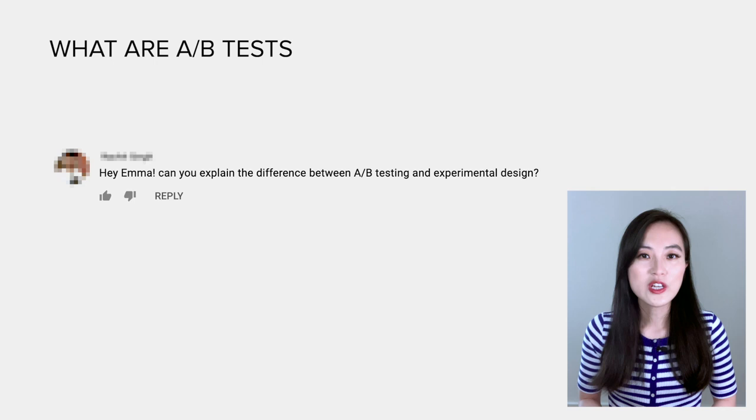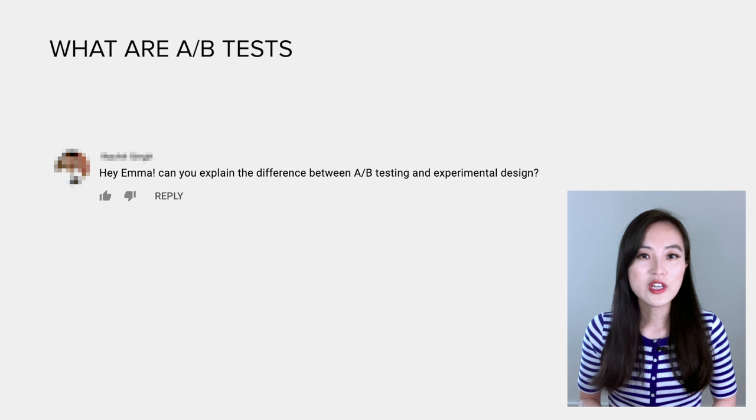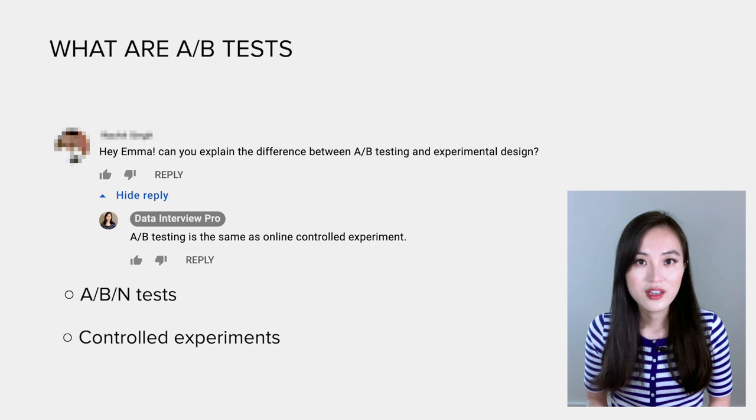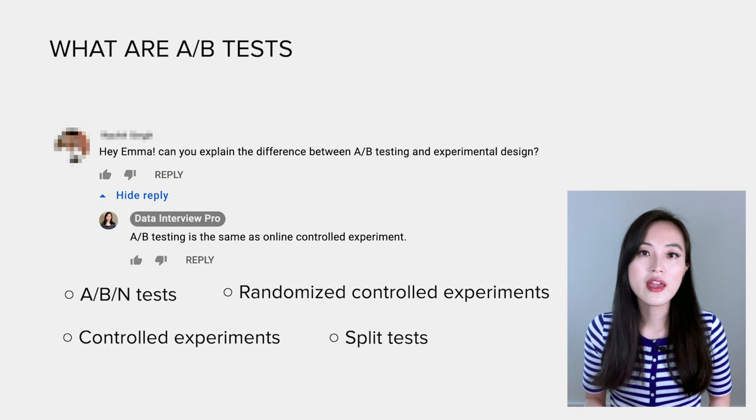I sometimes get this question: what are the differences between A/B tests and controlled experiments? Well, they are the same thing. A/B tests are sometimes called A/B/n tests, controlled experiments, randomized controlled experiments, or split tests, but they refer to the same thing.